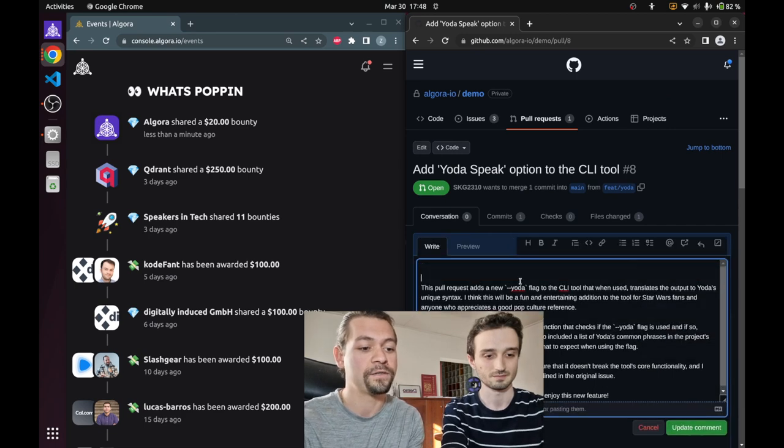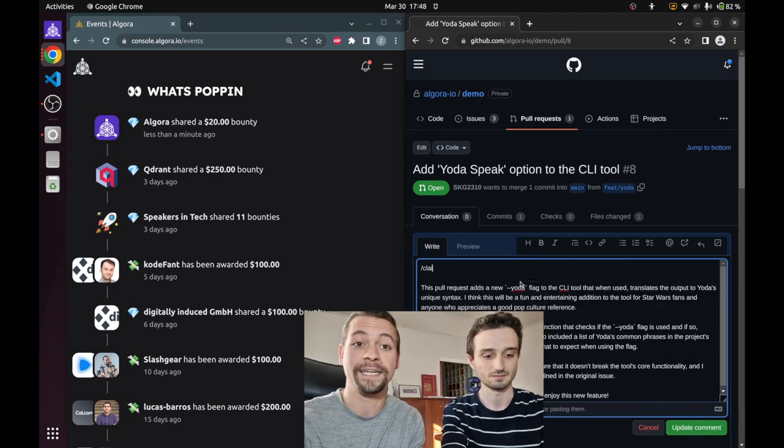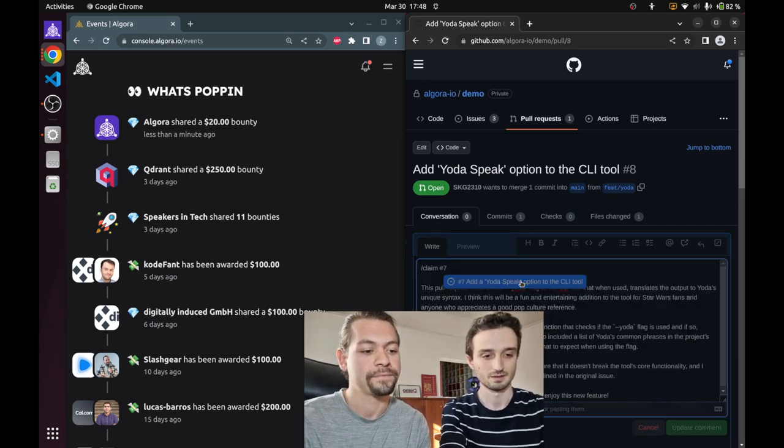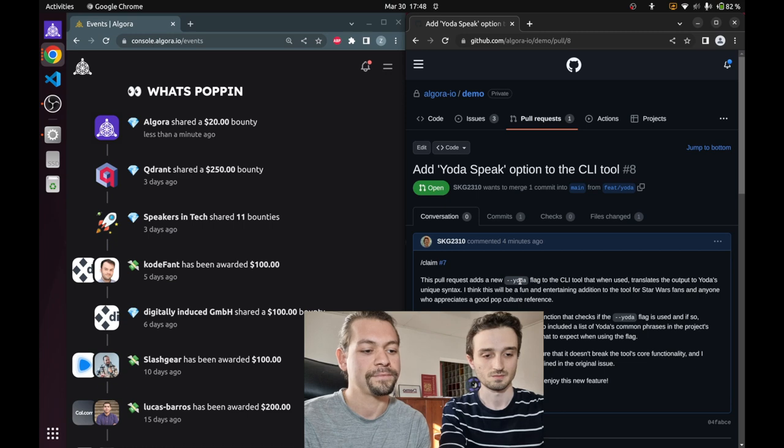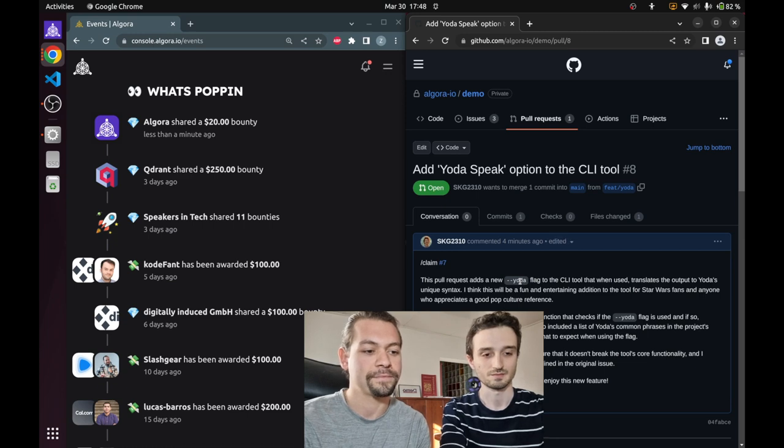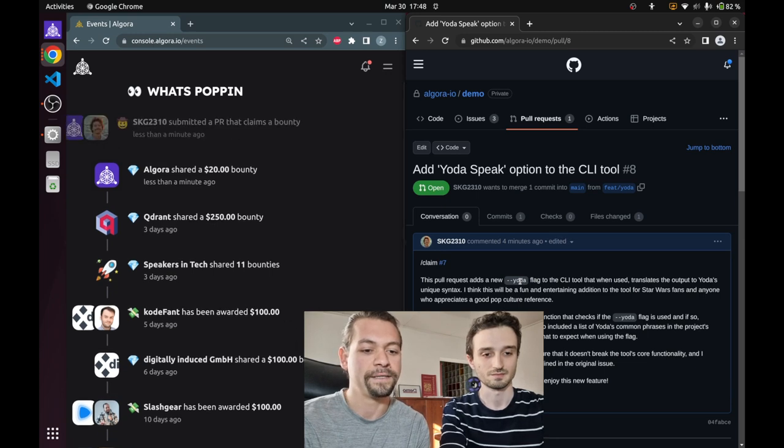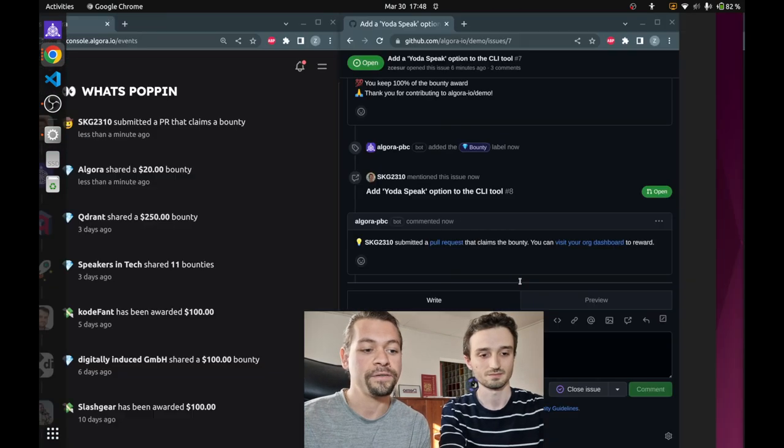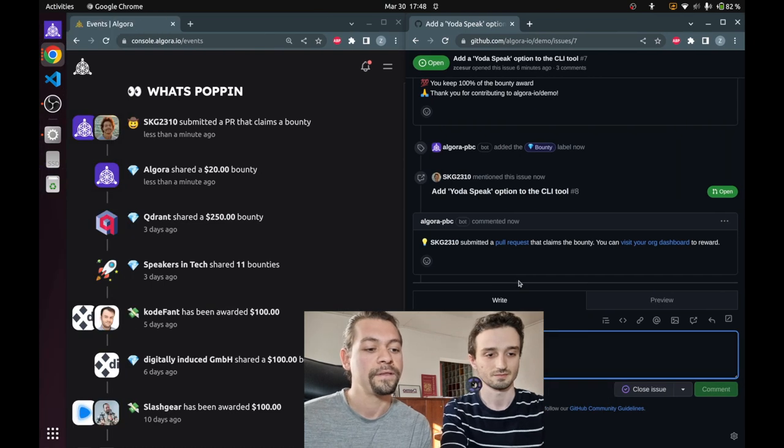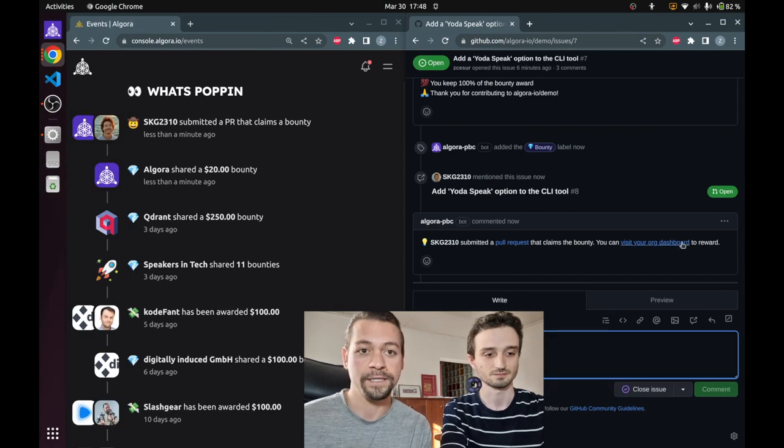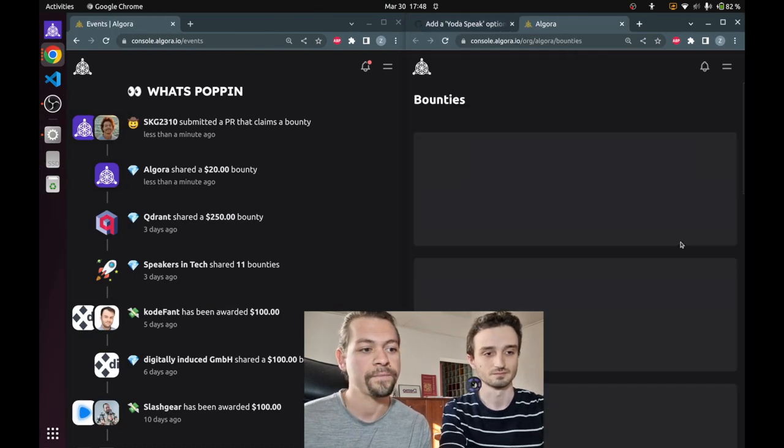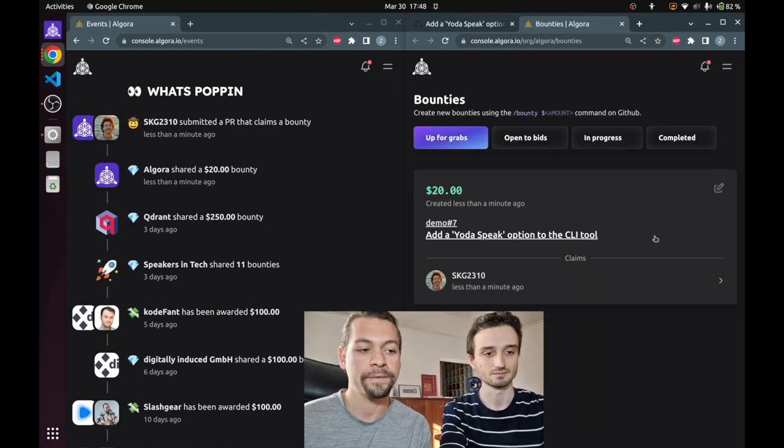So we're just gonna add the claim and we got a notification. The github bot tells us to go reward this bounty on Algora.